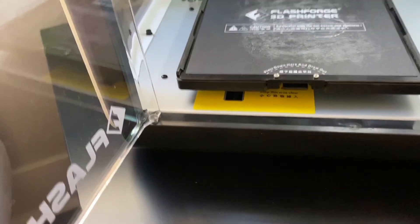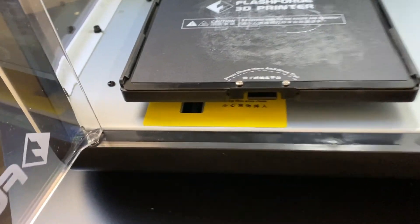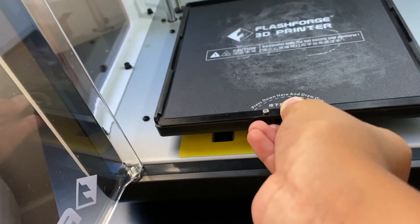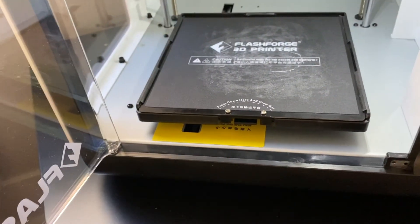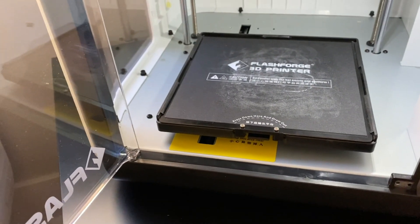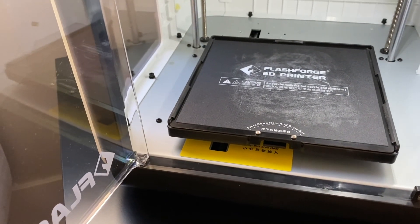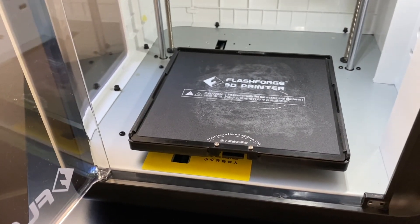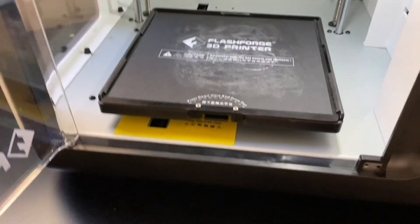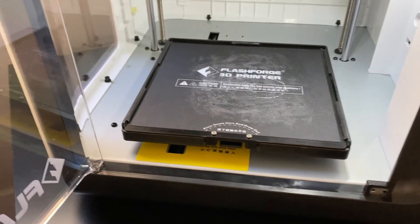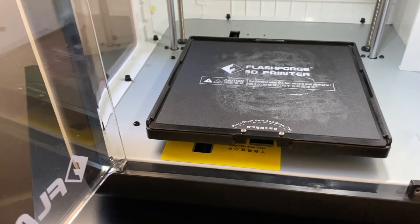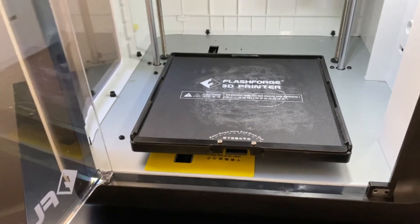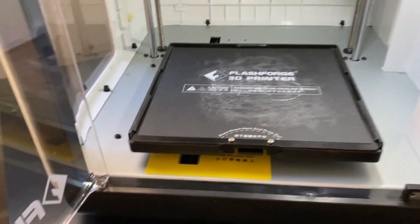As we open it up here, we can remove the build plate by pressing down and pulling it out. One more thing that we have here is the heated build plate. The Flashforge Finder did not have that, which is one better improvement.